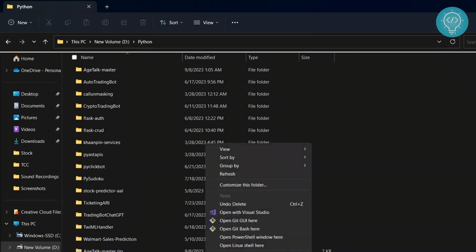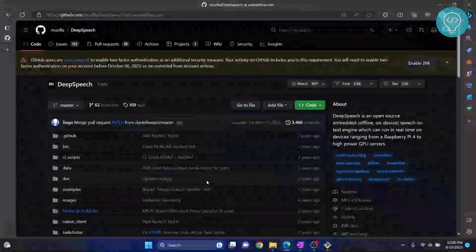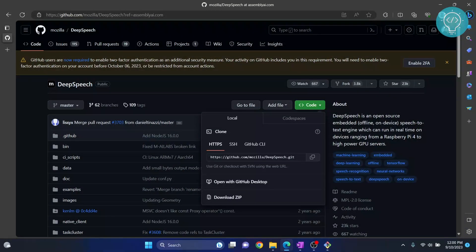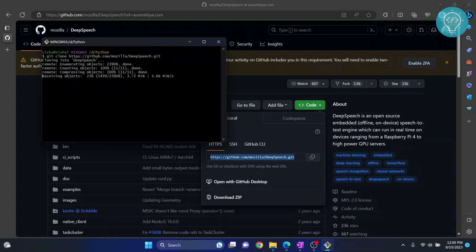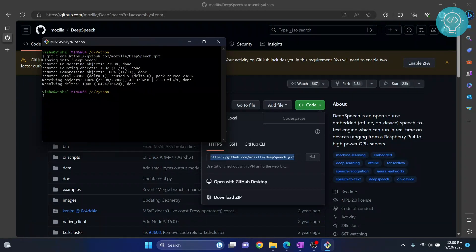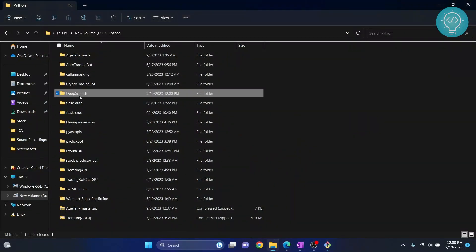First, hold Shift and right-click and you will see the option 'Open Git Bash here'. To clone the repository, type 'git clone', then go back to the repository, click on Code, and copy the URL. Paste it and hit Enter. As you can see, it is cloning into 'deep-speech' and it will complete in just a minute. As you can see, it has cloned successfully.